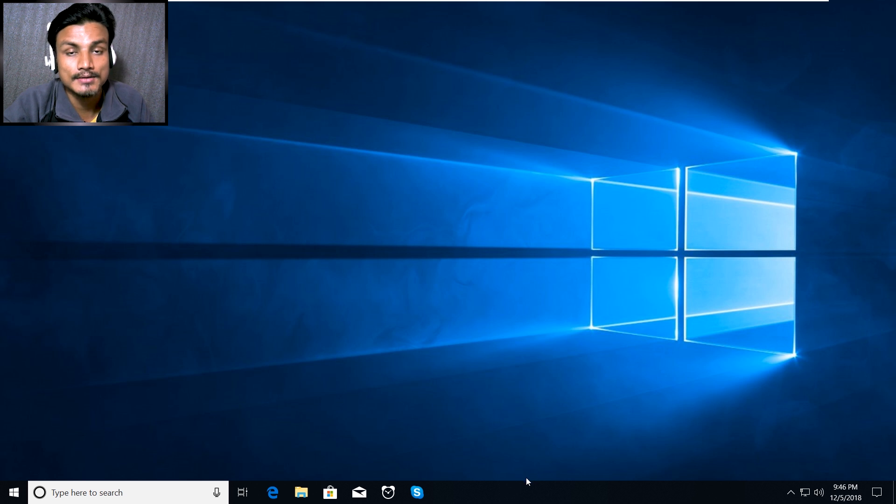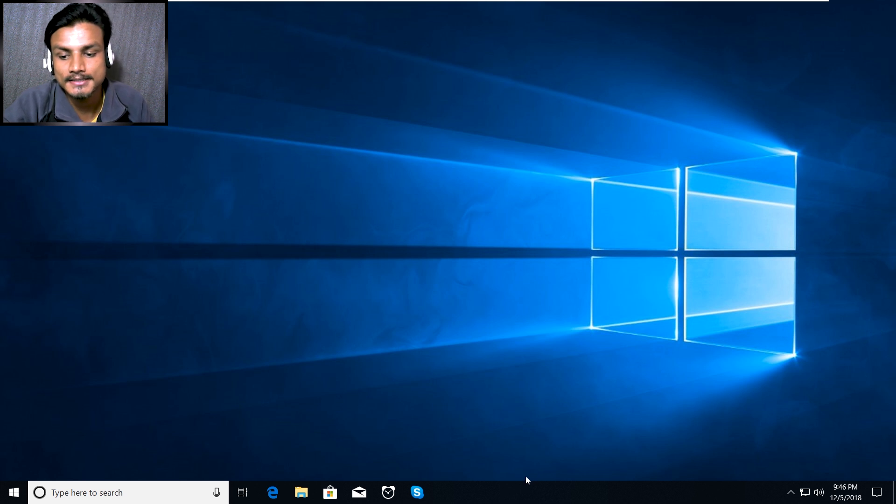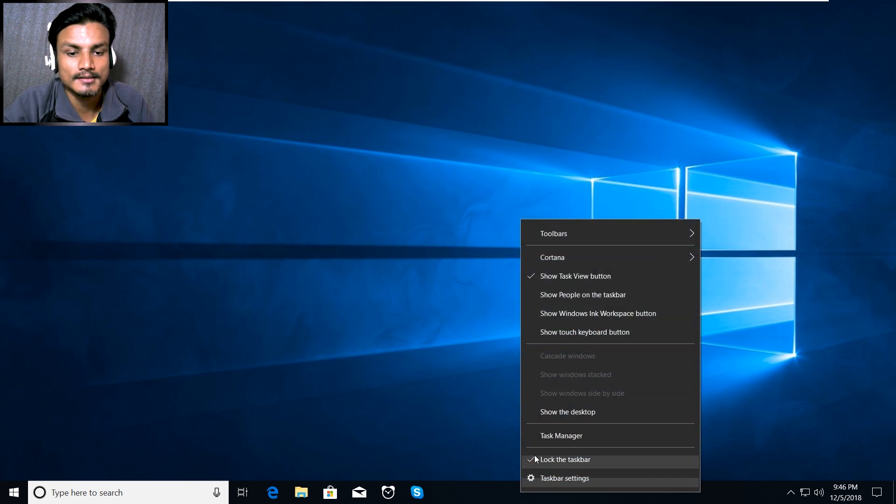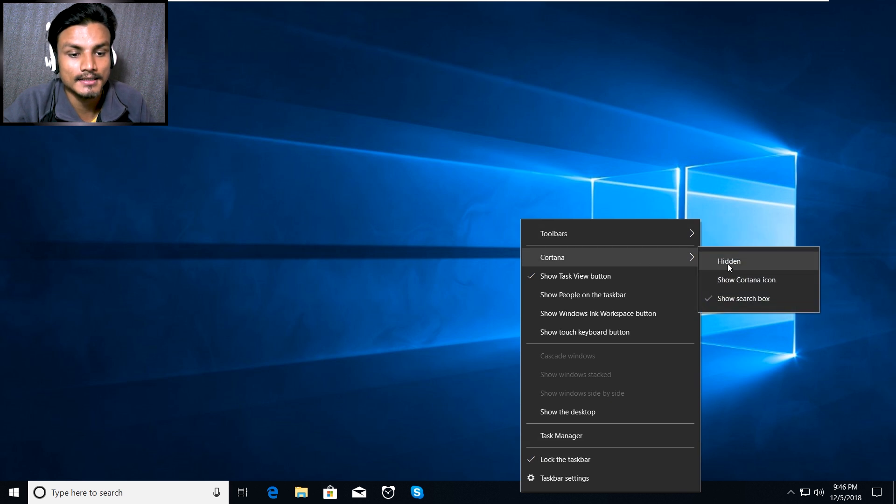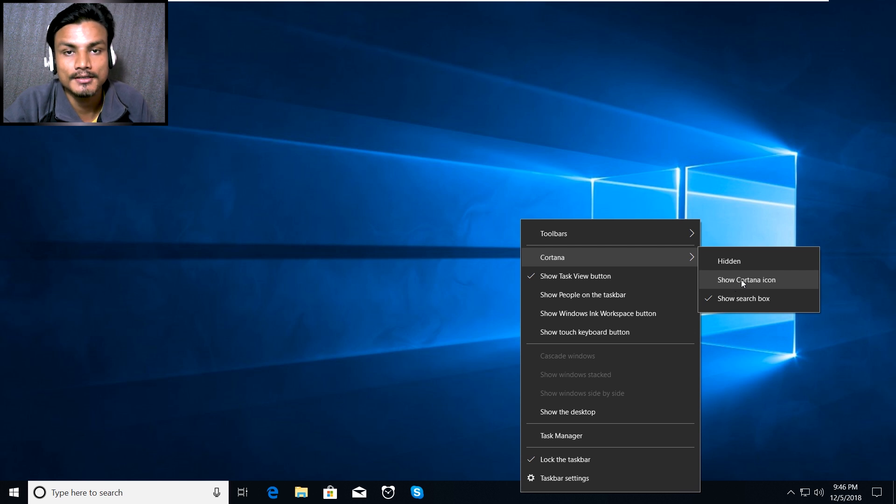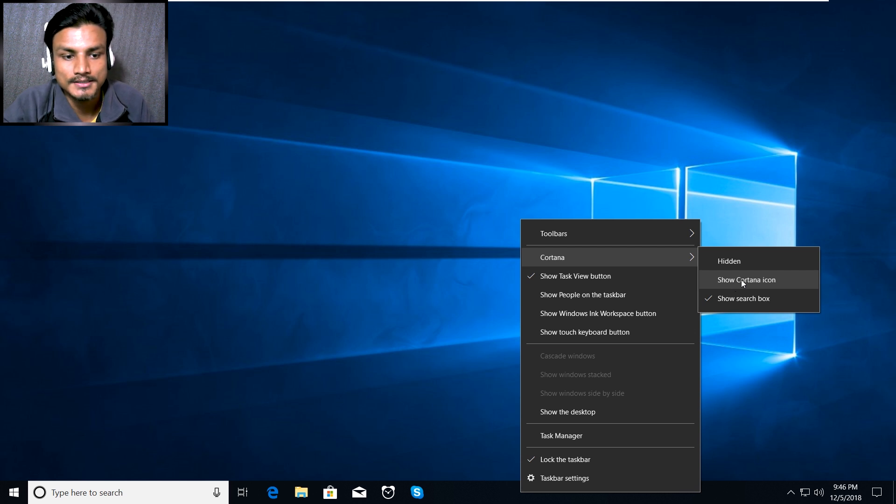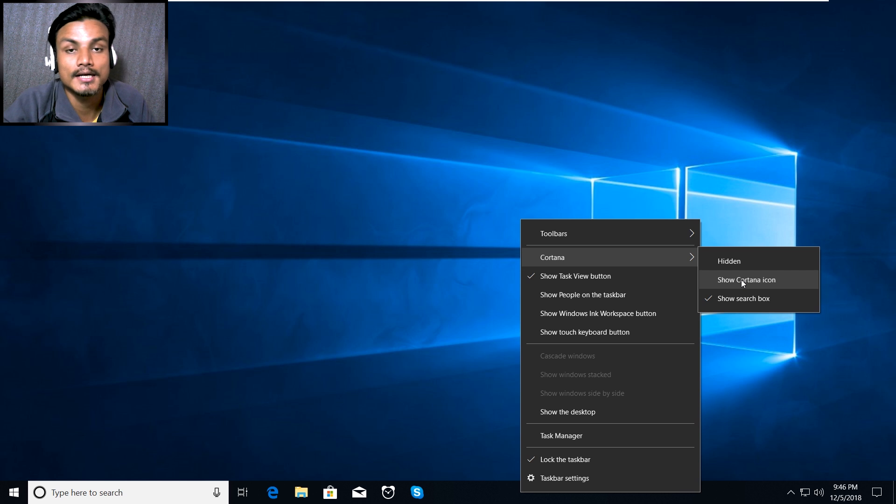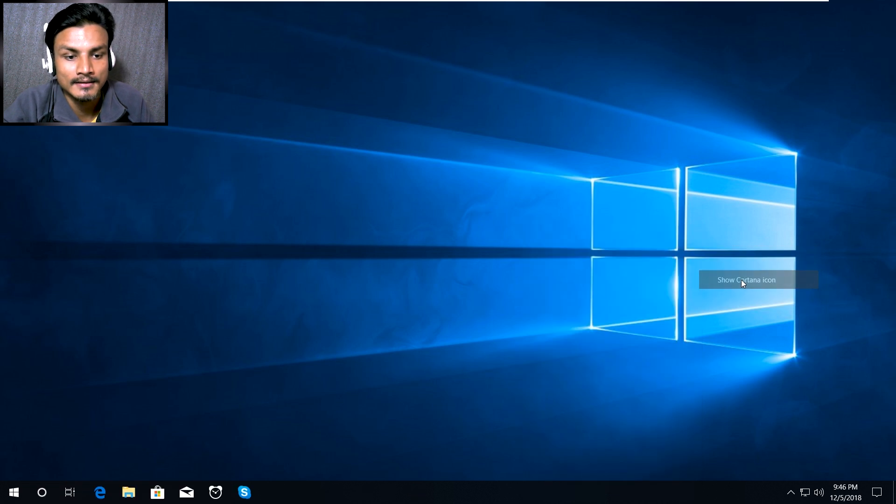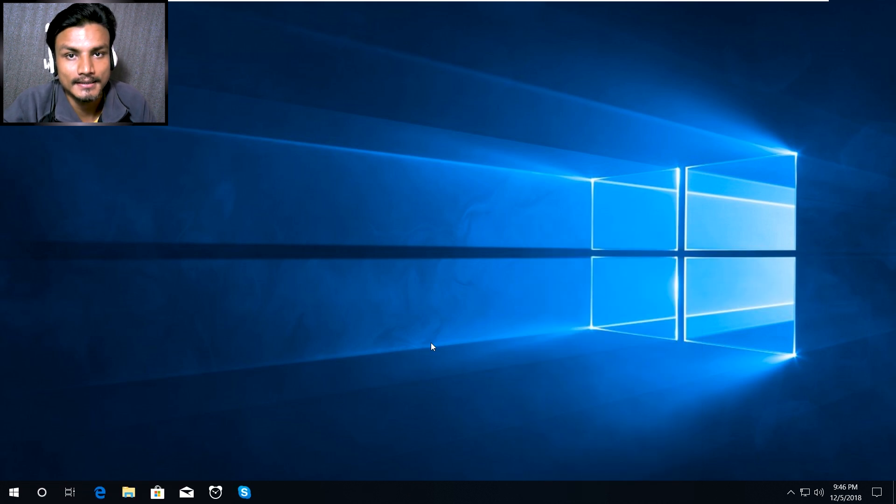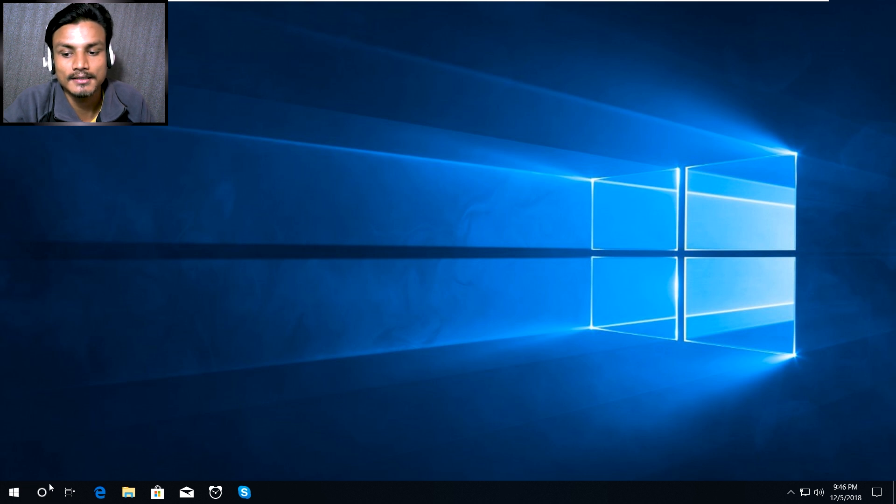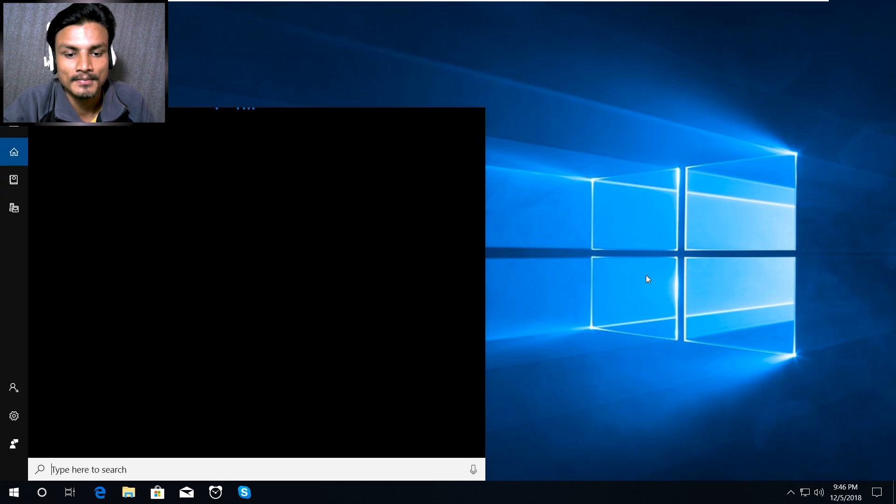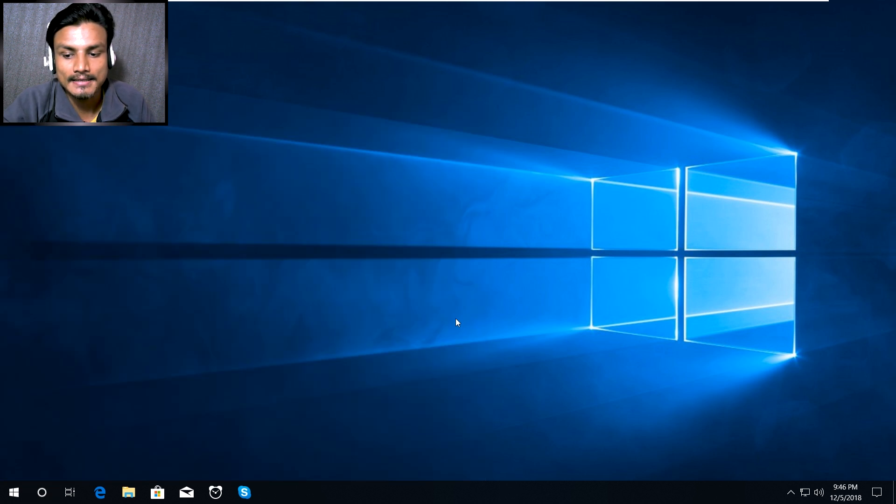Now let's do some customization. Right click on the taskbar and click on Cortana first. And after that, show Cortana icon only. Default it shows search box, now you just click on show Cortana icon. That will make the search box disappear but you can still access it from clicking on the Cortana icon. That's fine and now we have to center the icons.